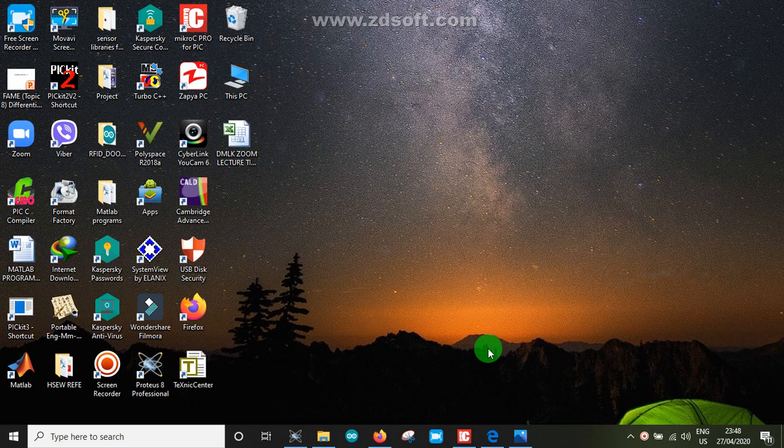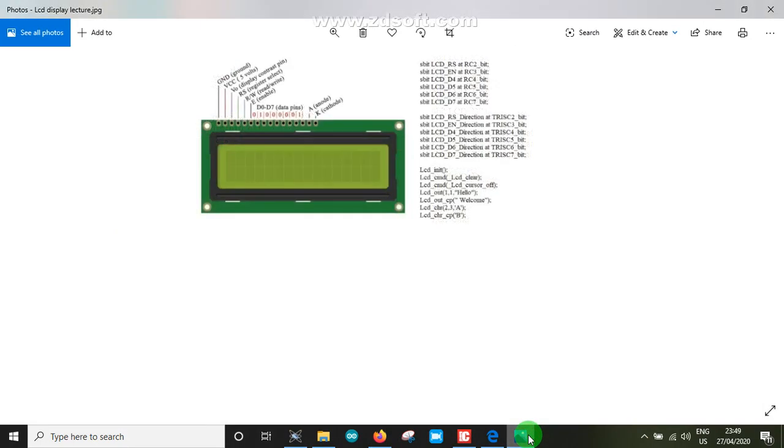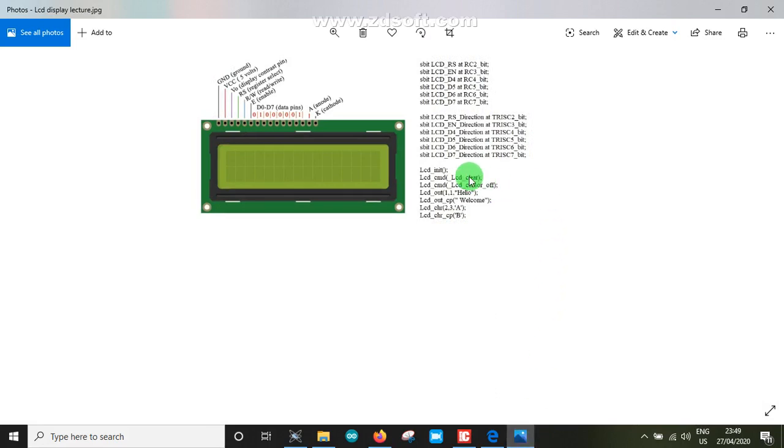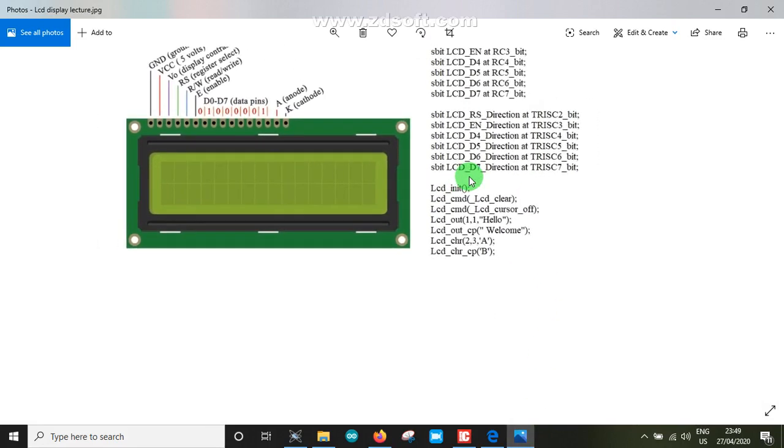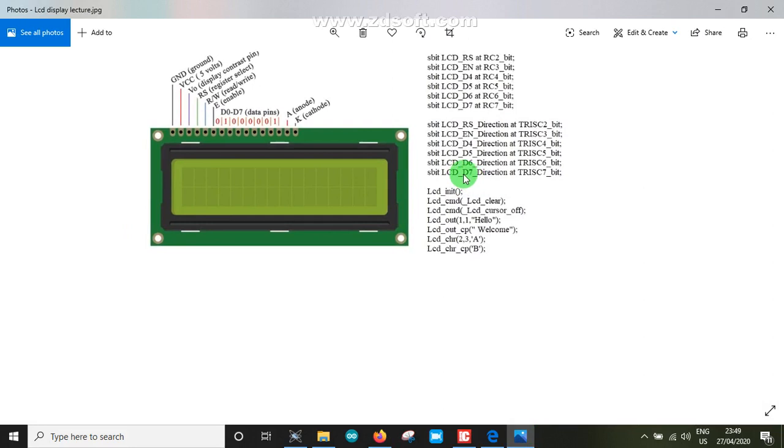We are using the PIC microcontroller. We can use the program and the solution to the problem. We are doing the project with the LCD.